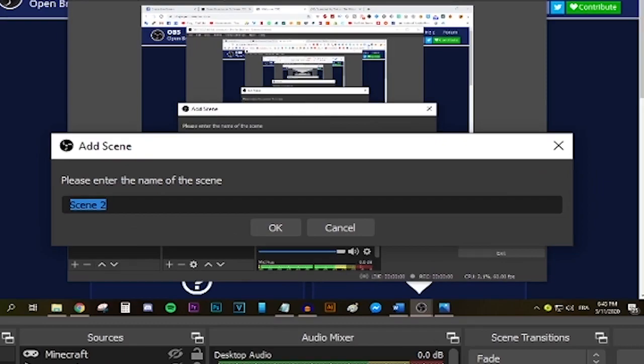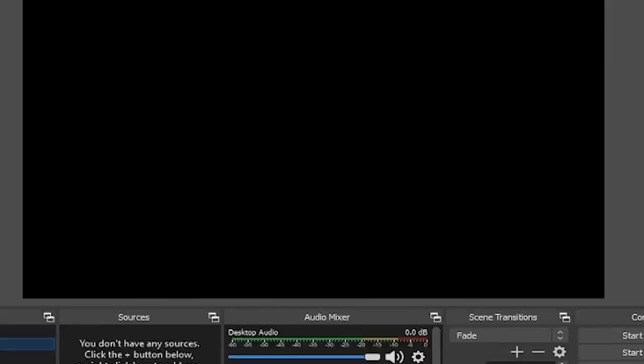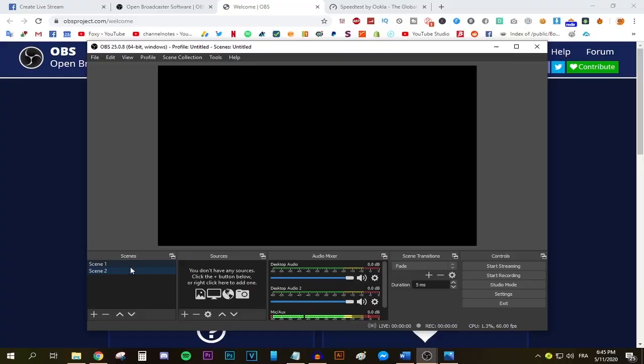First head to the scenes menu over here and press this plus button. When you press it, you can add a new scene and name it whatever you want. I'm gonna be naming it Scene 2. Press OK and a new scene should be created.